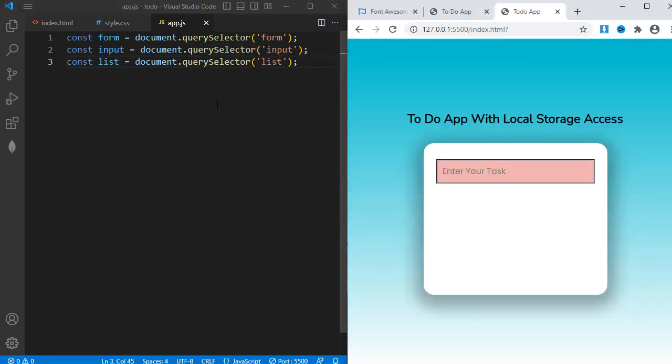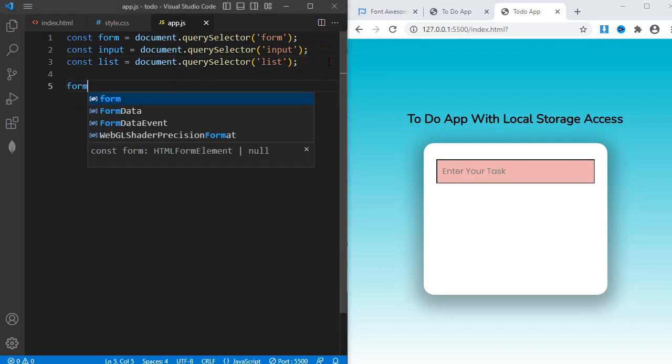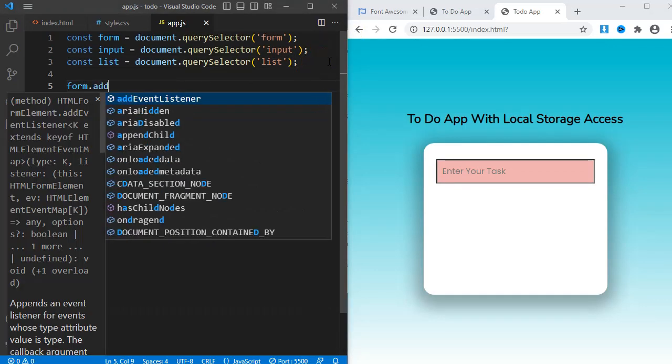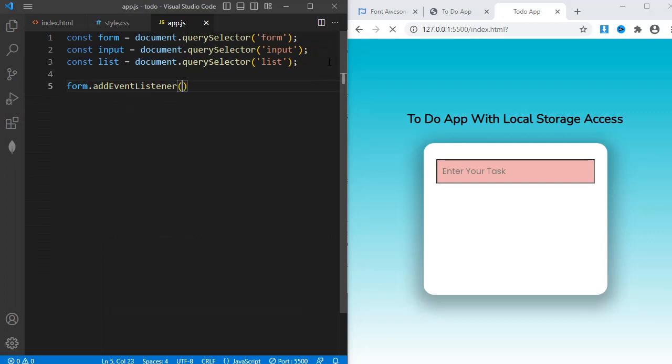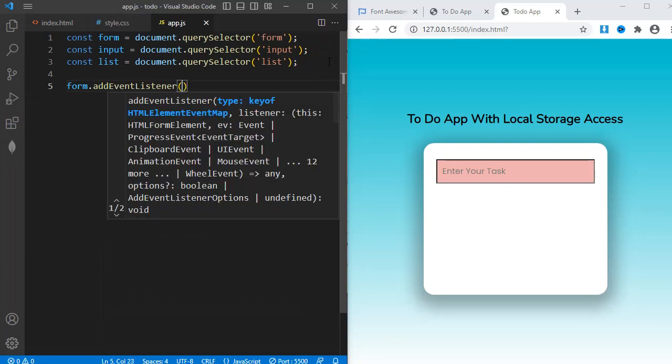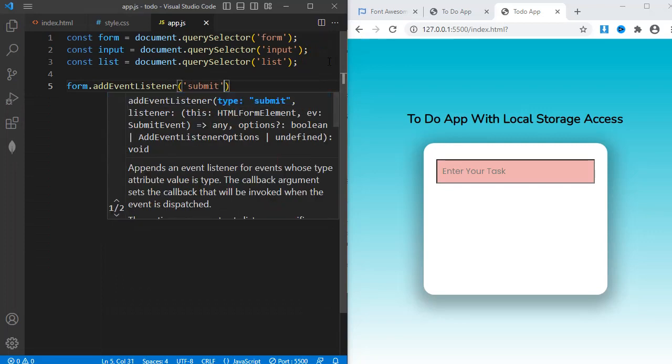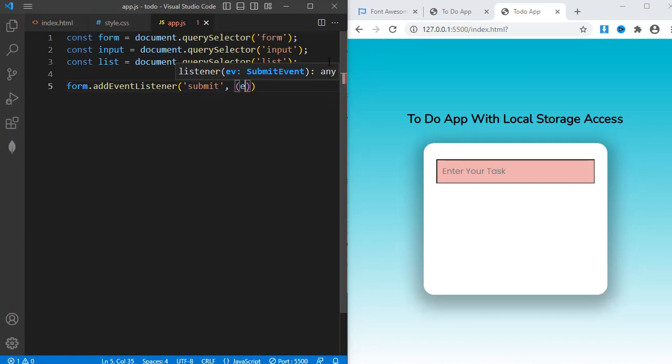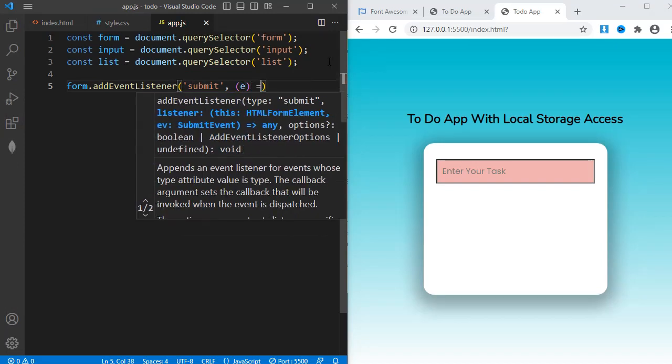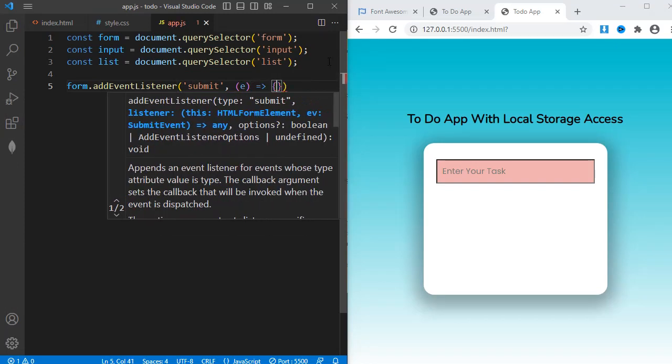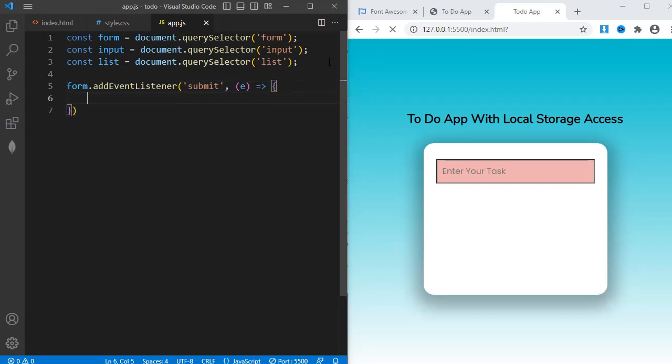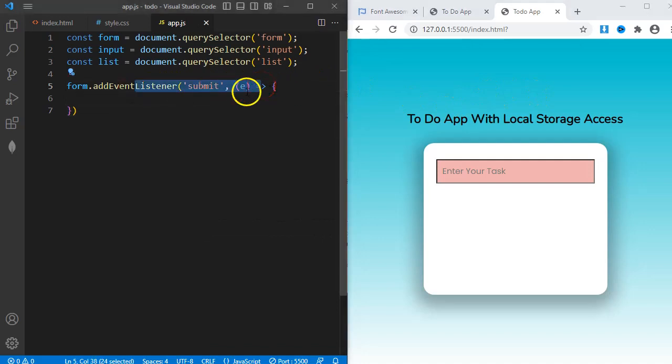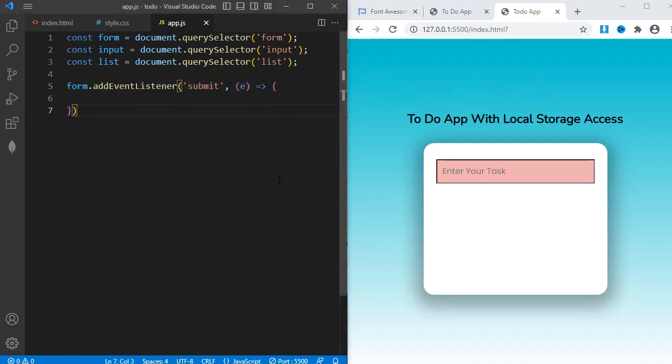Next, I need to add an event listener to my form element like this: form.addEventListener. The event I'm looking for is submit. And then the callback function comes in. This statement means when the form is submitted, which is when the user hits the enter key, this function should execute.